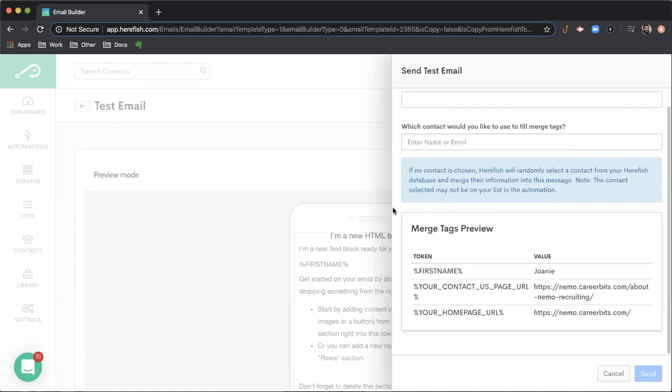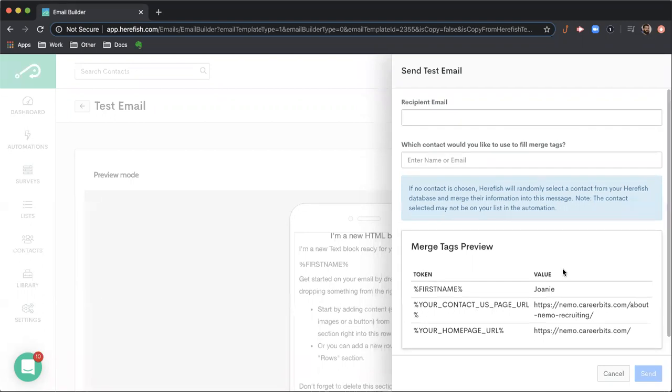You'll notice we have a merge tag preview. For each of the merge tags that is utilized inside of your message, you'll get a preview of what the value is going to be. That can also be a quick way just to double check to make sure that the merge tag is formatted correctly, it's rendering, and it's bringing in information that you're expecting.